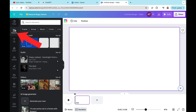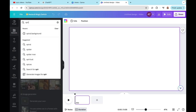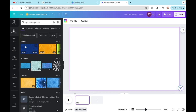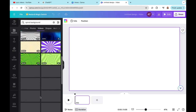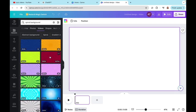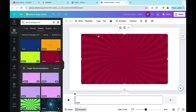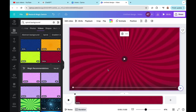I'm going to go to the Elements section and search for spiral background. Then I'll go to Videos and click See All. You'll have multiple options — go through them and select the one you like best. I like this burgundy one right here. I'll click on it, it will appear in the middle of the video, then I'll right-click and select Set Video as Background. Now my background is nicely placed in my design.